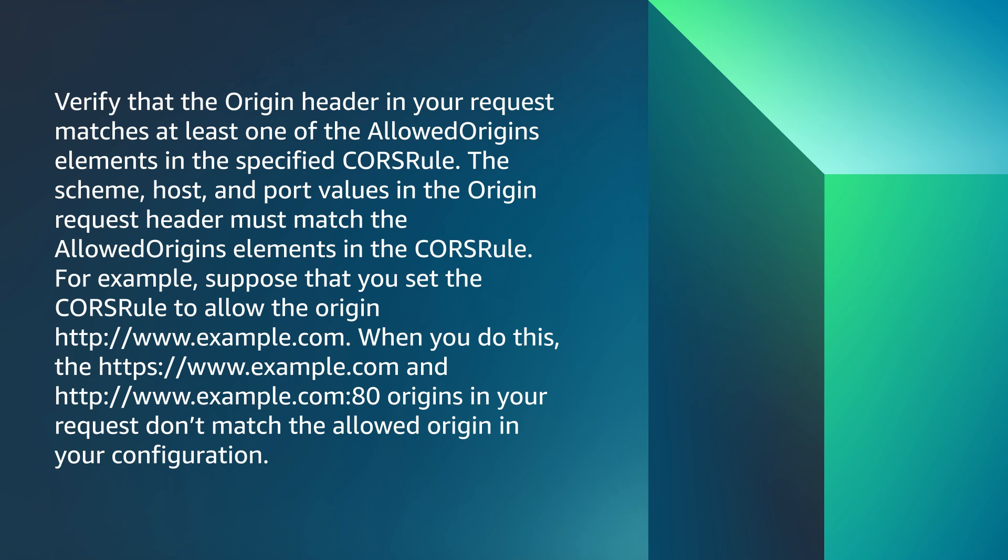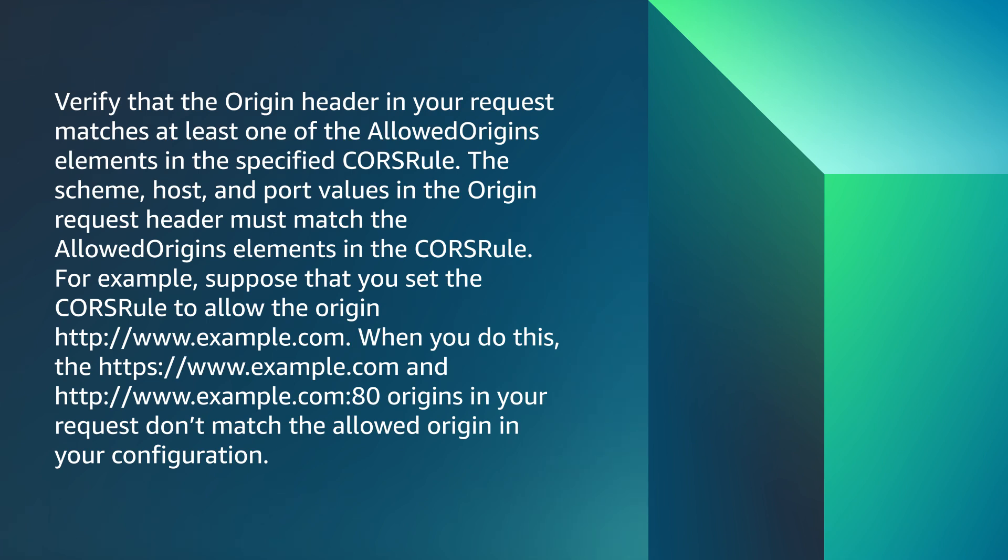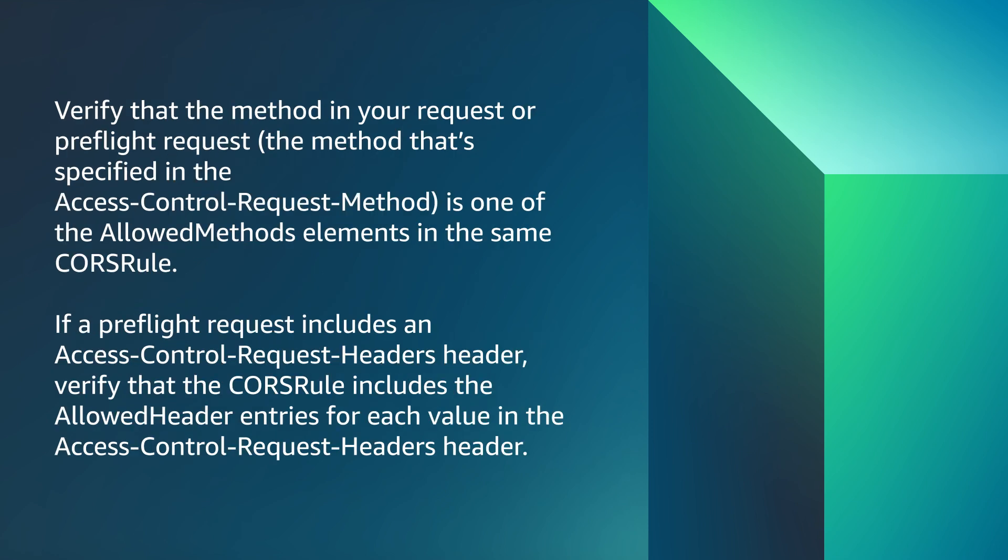For example, suppose that you set the CORS rule to allow the origin http://www.example.com. When you do this, the https://www.example.com and http://www.example.com:80 origins in your request don't match the allowed origin in your configuration.